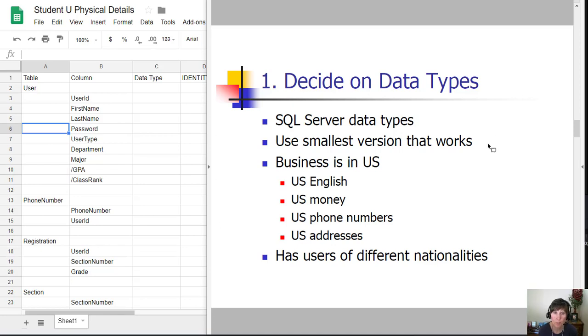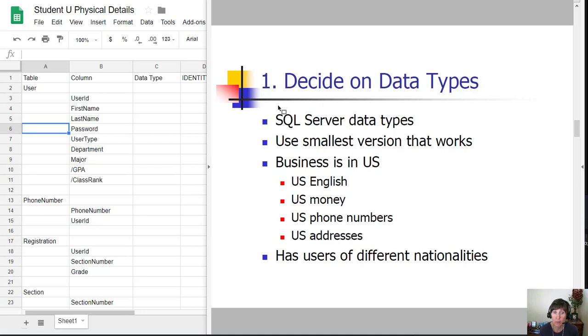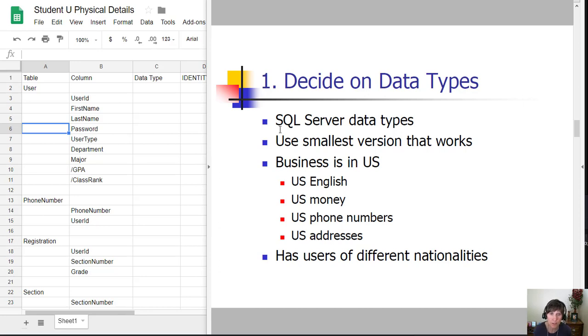The first step is to decide on the data type for each column, and we need to specifically use SQL Server data types. Each version of SQL has their own set of data types, so we want to make sure we're using the ones specific to SQL Server.